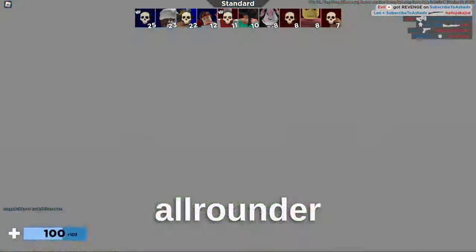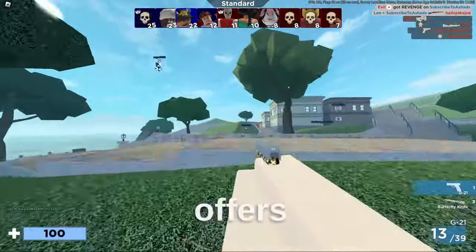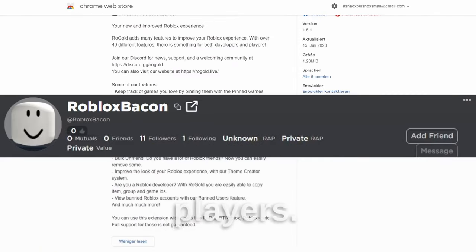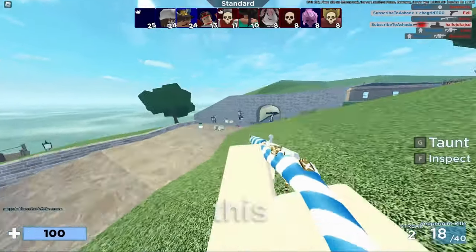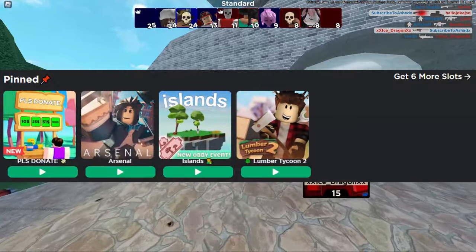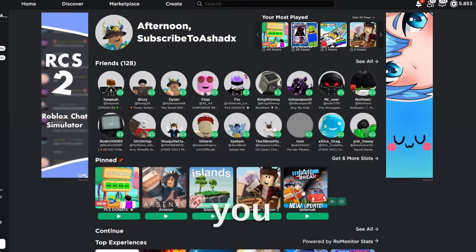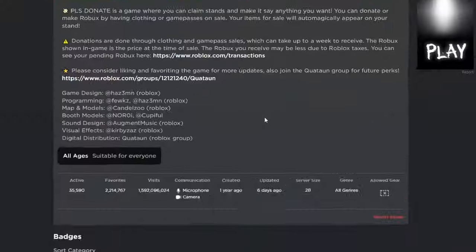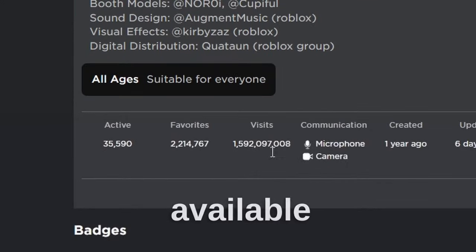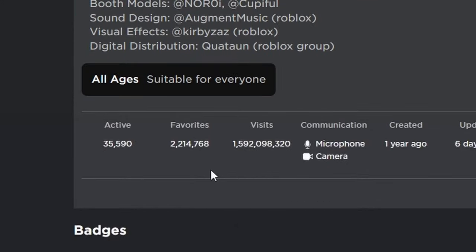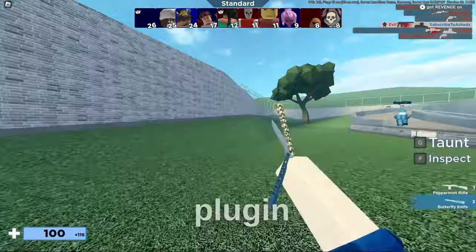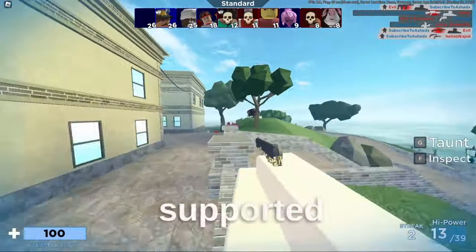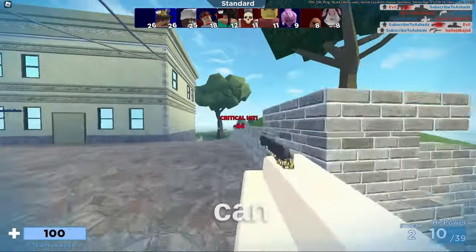This is the ultimate all-rounder of extensions. It offers more than 40 different features with something for everyone — developers and players alike. My favorite feature is the Pin Games feature, which is especially nice when you play multiple games. There is also a way to join small servers with this plugin, and real-time play account updates are available on the Roblox Experience page.